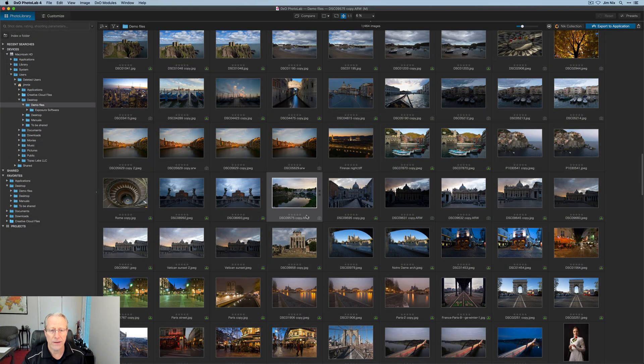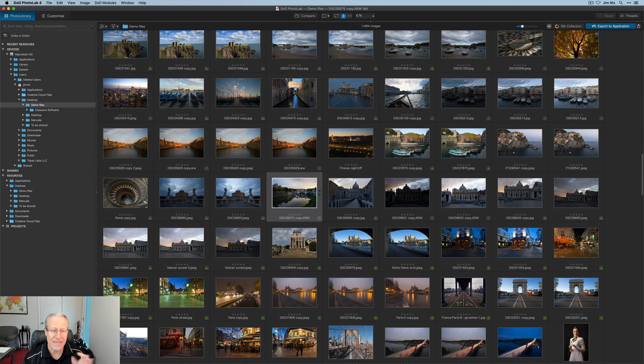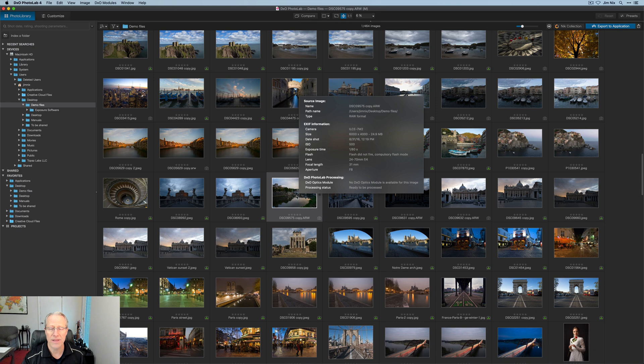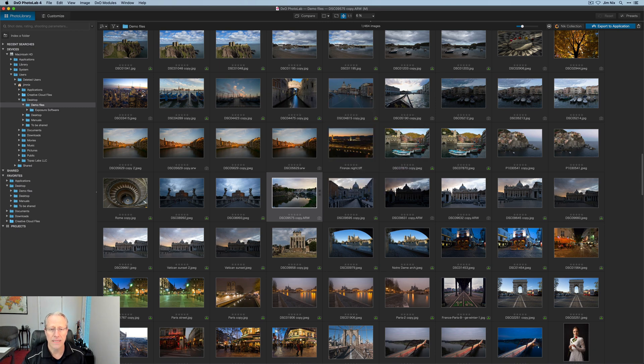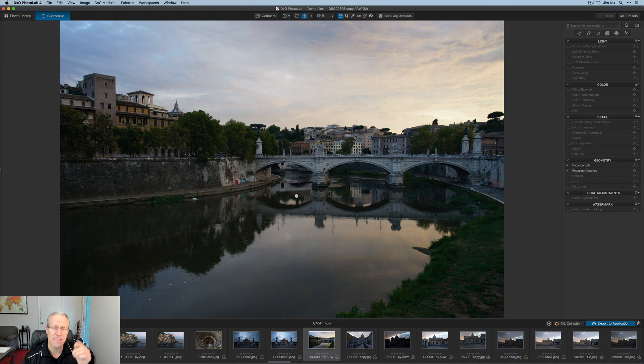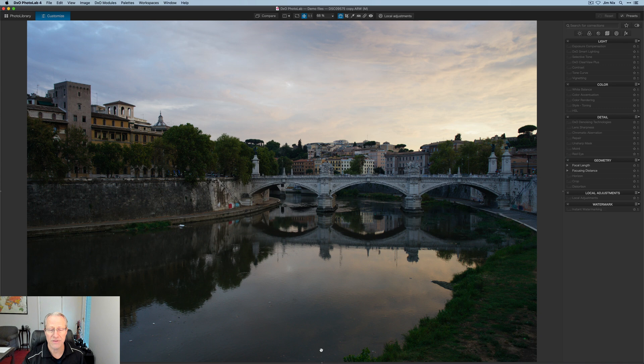I've got a photo here, it is a raw file. One of the nice things I like about DxO is as you hover over it, you can see the exif data and that sort of thing shows up. You can see it's a raw file. I'm going to double click, and that takes me over to the Customize Module. I could have also hit the Customize button there in the upper left. I'm going to drop that down out of the way.